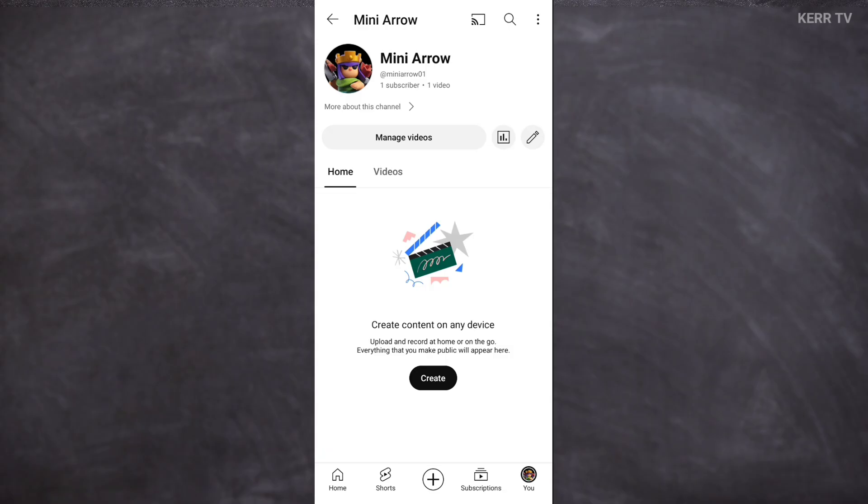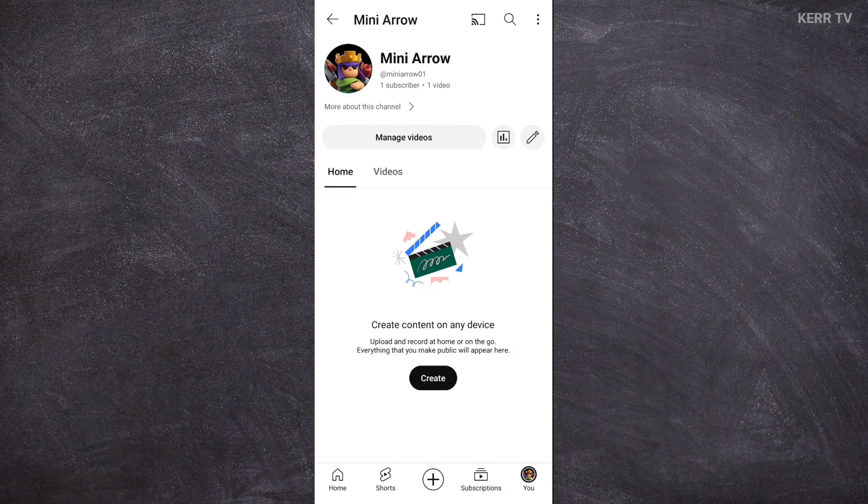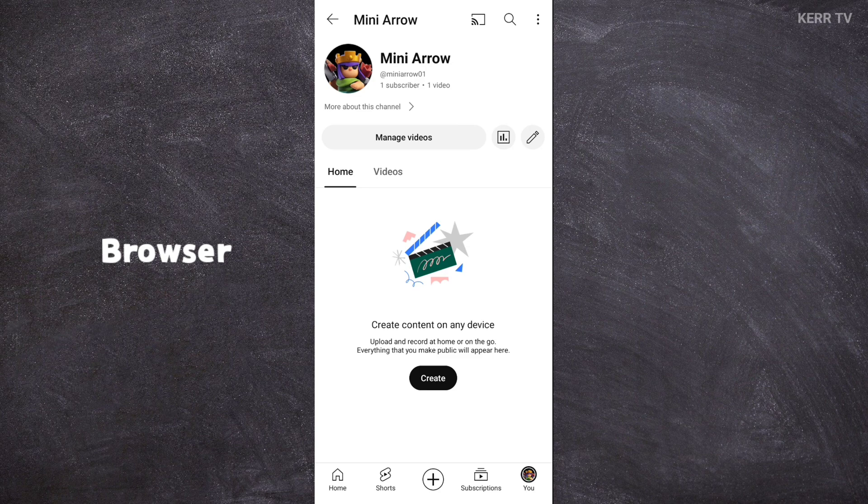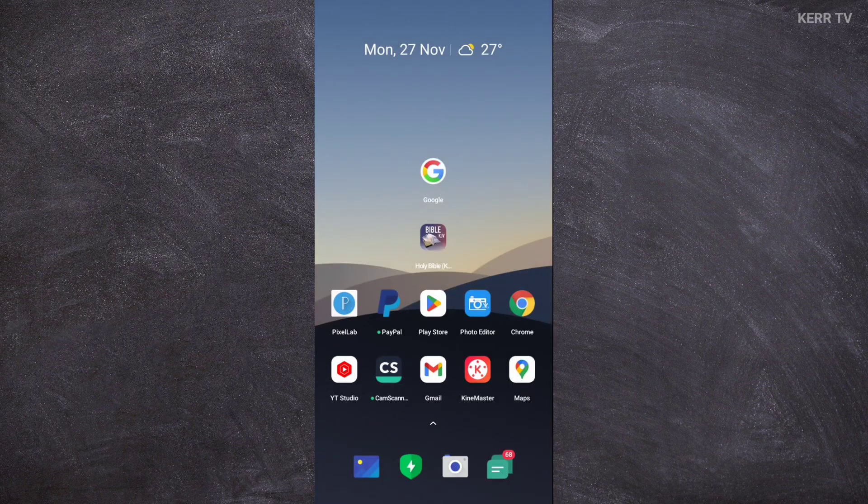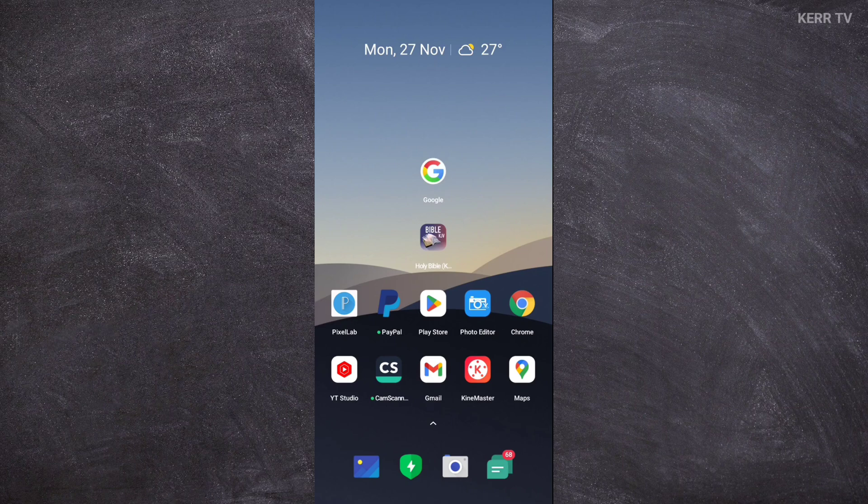To delete a YouTube channel, you need to open a browser because you can't do it here on YouTube app. So, let's close YouTube app and then open Chrome or any browser.